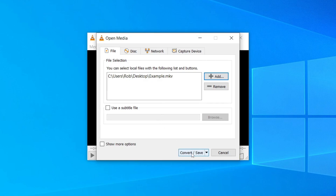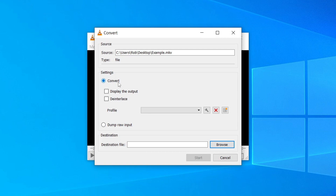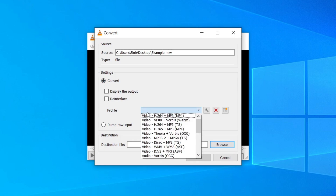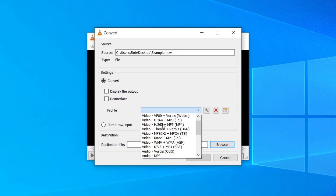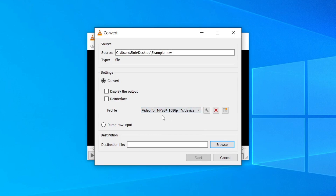Now click Convert / Save, and you'll get more options. You can see the source file you just selected. Make sure Convert is selected, then for the Profile, click on it — you need to make sure an MP4 option is selected. There are a lot of options; I'm going to use MPEG-4 1080p for TV/Device, so click that.